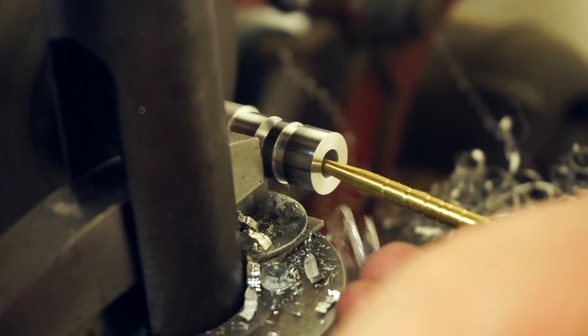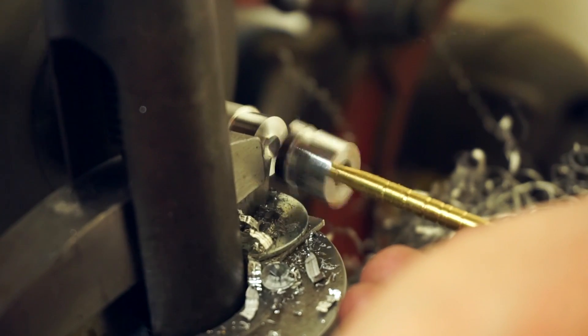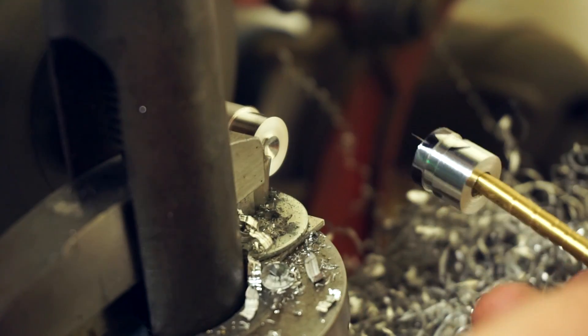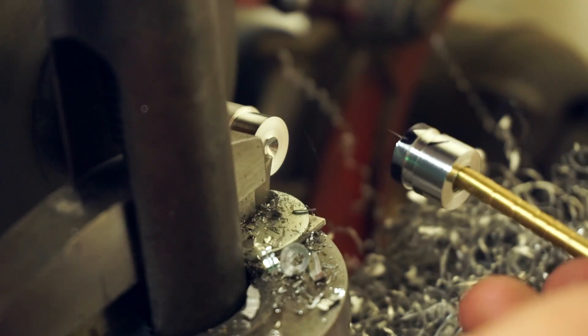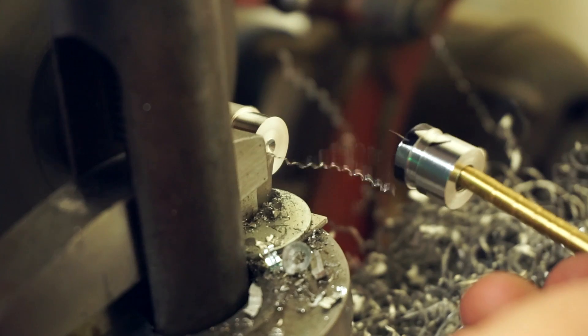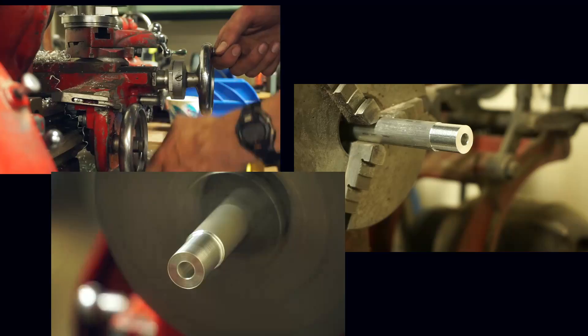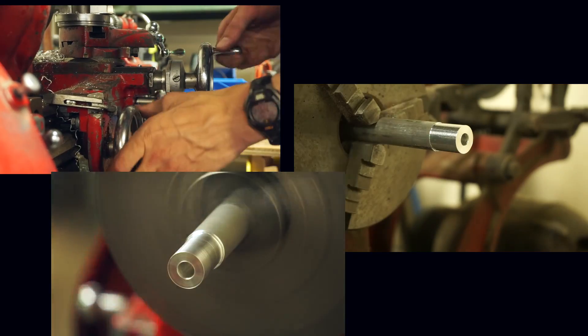Of course, the problem when you start machining is that even once you get one really nice part that you like, you've got to make five more, so machining takes time.